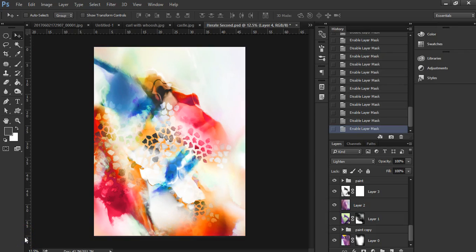Welcome, my friends. In this video, I'm going to take you behind the scenes of my process for this piece, which I've named Iterate Second.